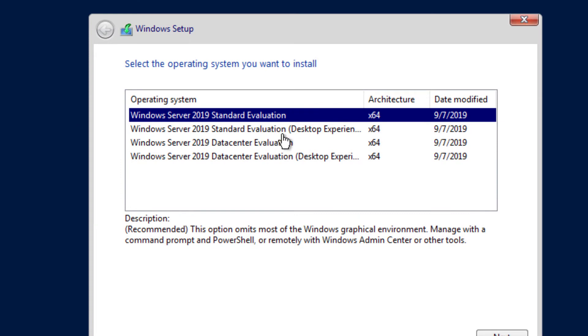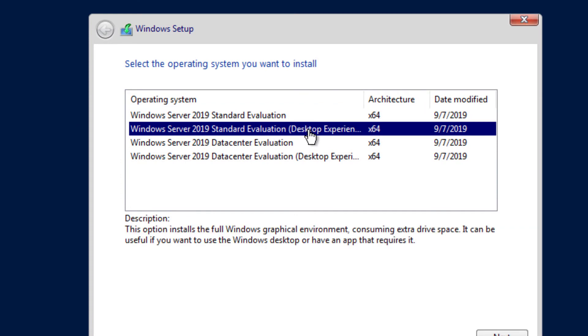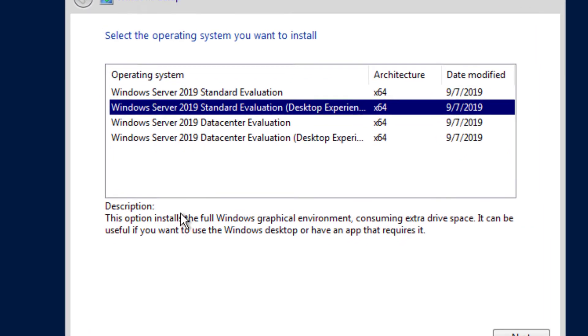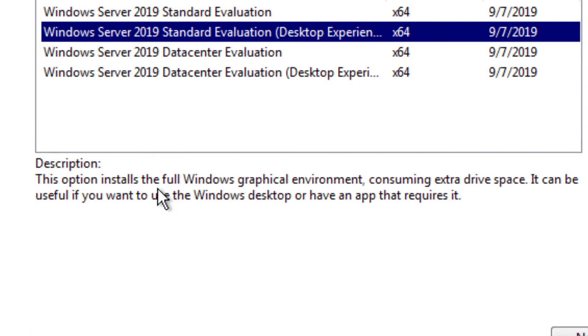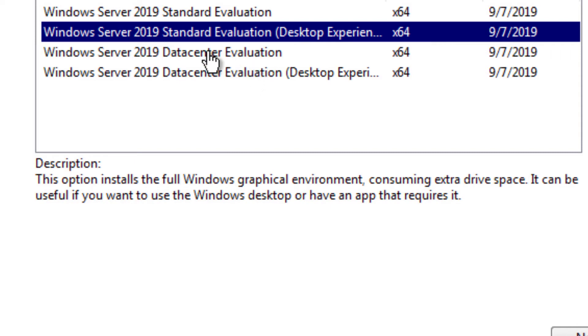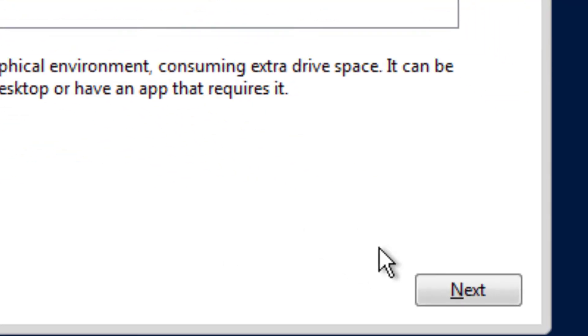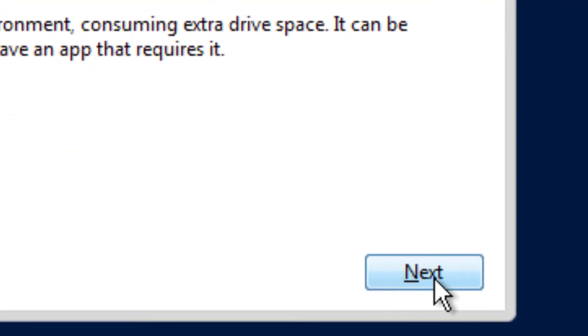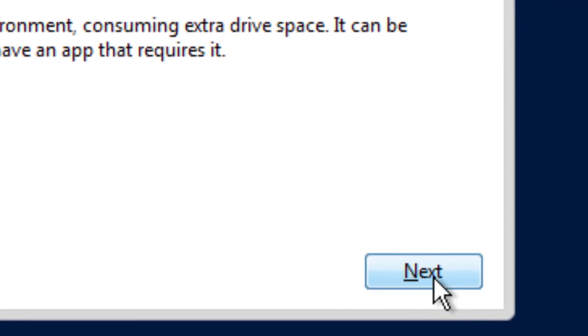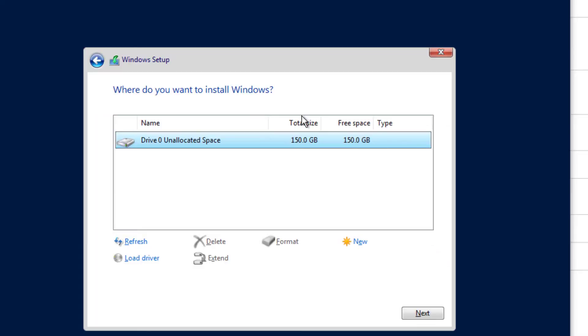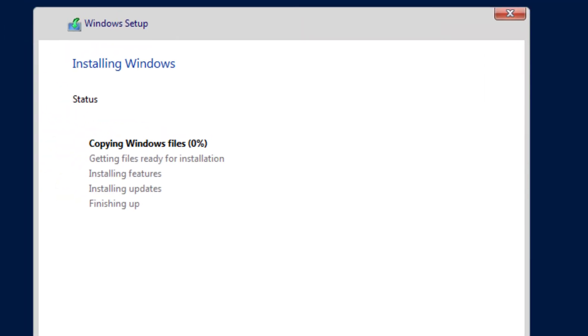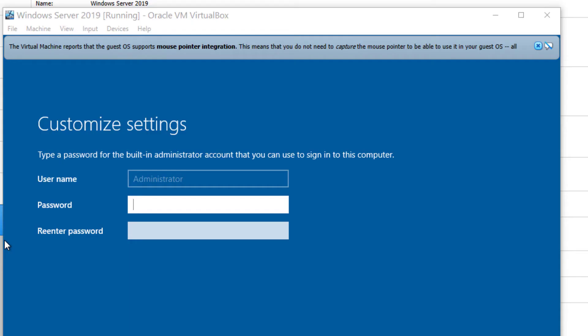And here, I'm not sure with the desktop experience. Let's see. Full graphical environment. I think we'll go that way just in case. OK. We'll install to the 150 gig drive that we created. And we're off to the races. It's going to reboot once on its own.